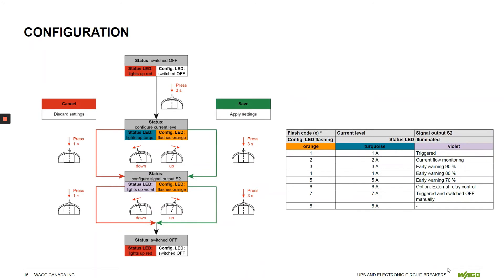For the configuration as we saw in the demo, we hold down the dip switch in three second intervals to move through the programming mode.